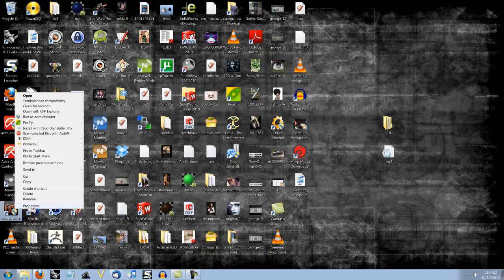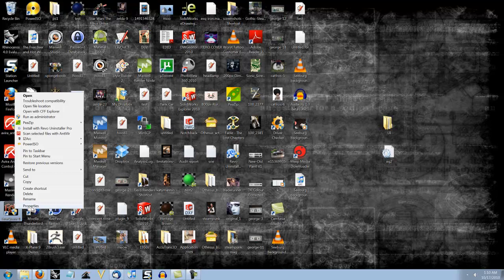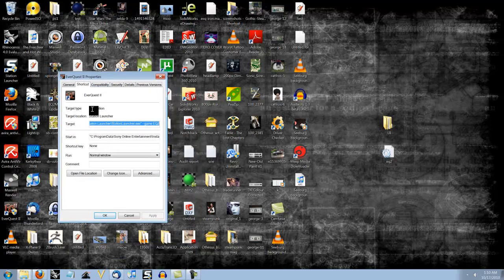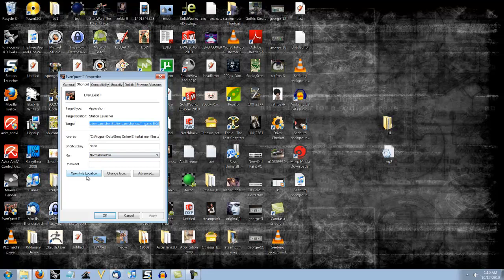Right click it. Click Properties. You'll get this window. Don't be daunted. Just come here and click Open File Location.